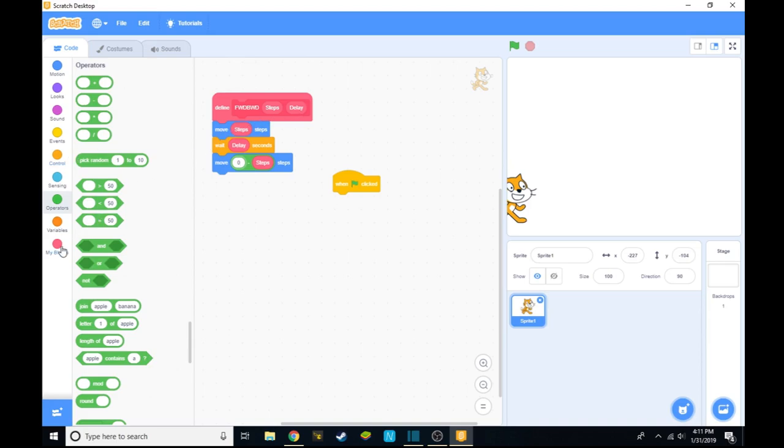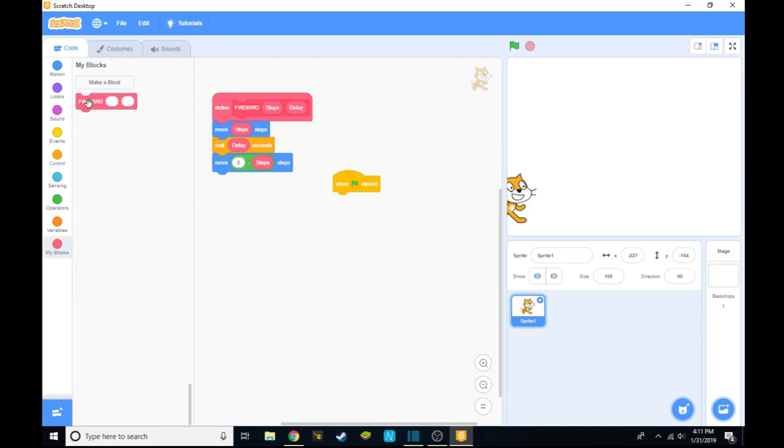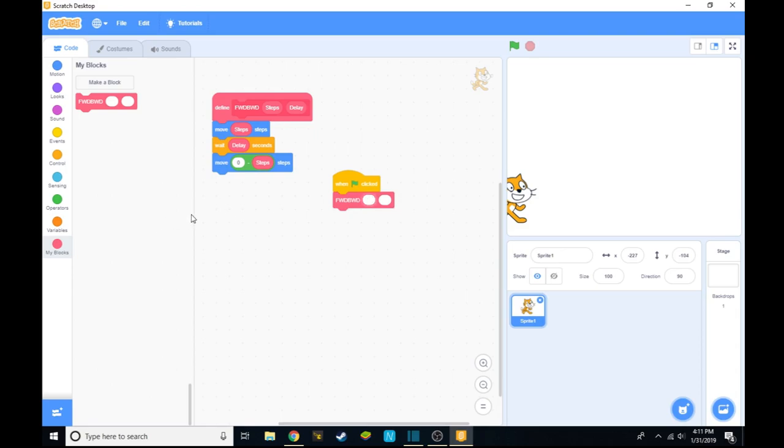From there, you want to go to my blocks and take forward-backward, and you can fill in anything you want. Let's say 100, and let's have the delay as 2.